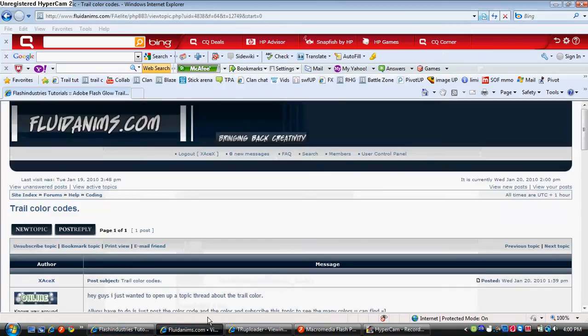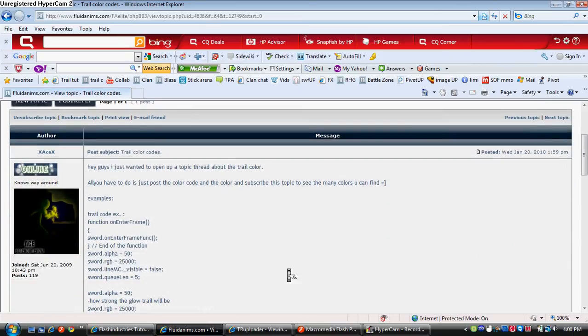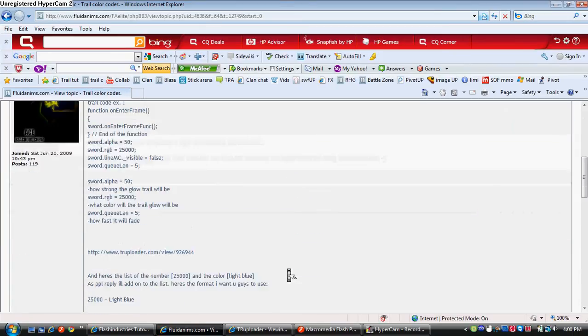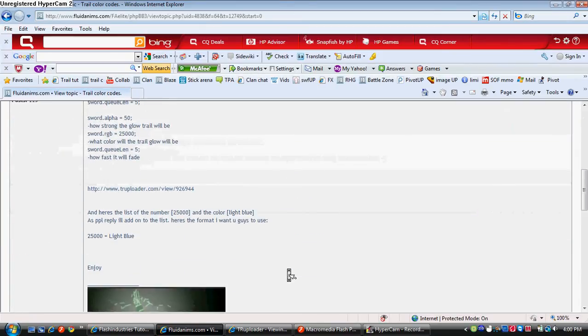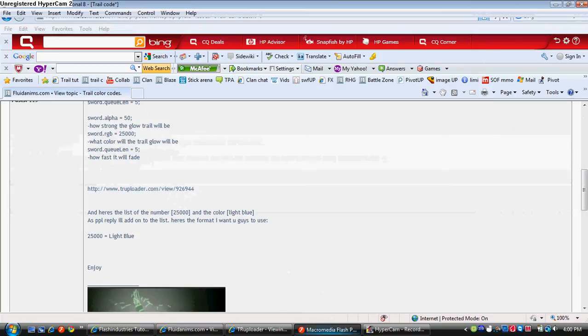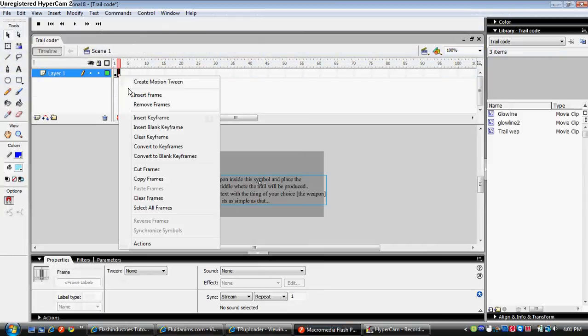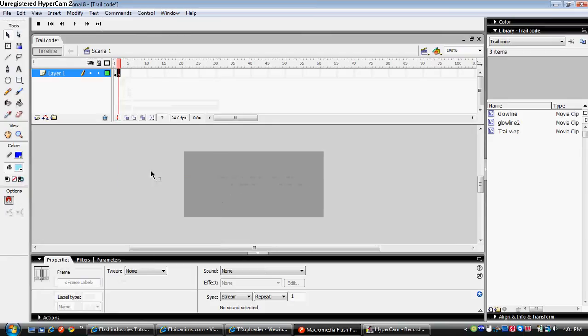And I made a thread where you can check out all the colors and this is where you can get the file. I'll put that in the description. So I'll just explain what you have to do.